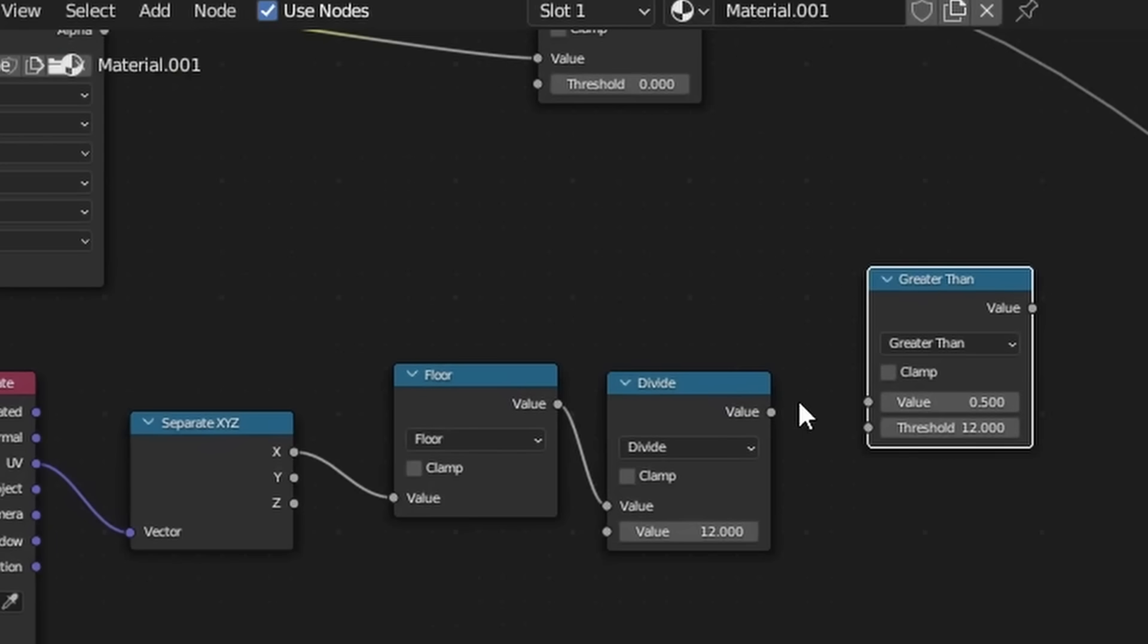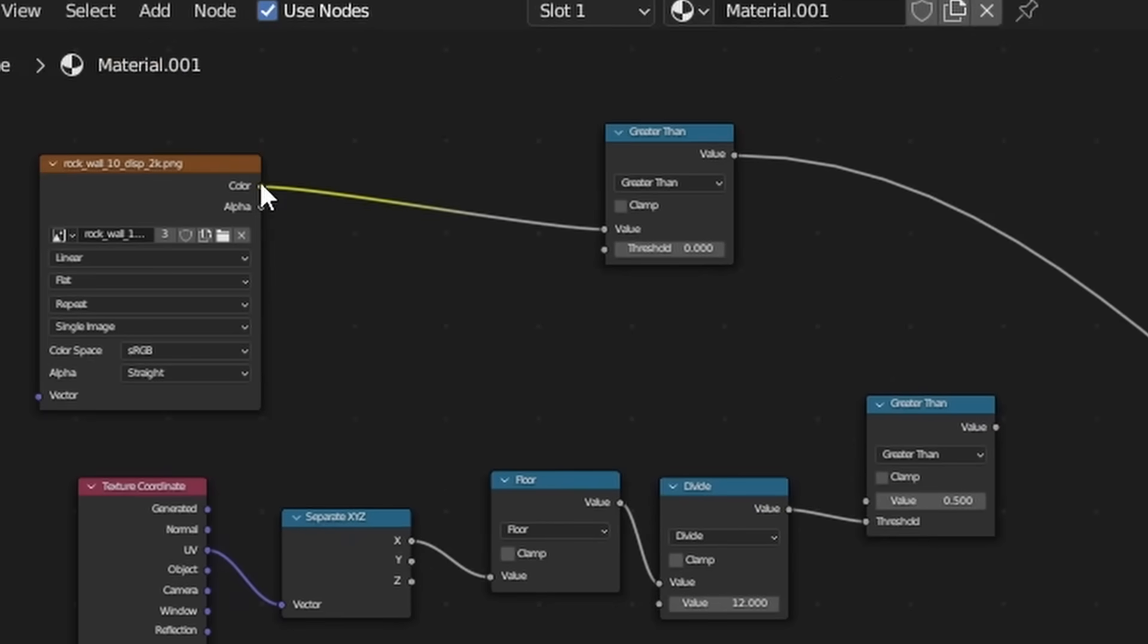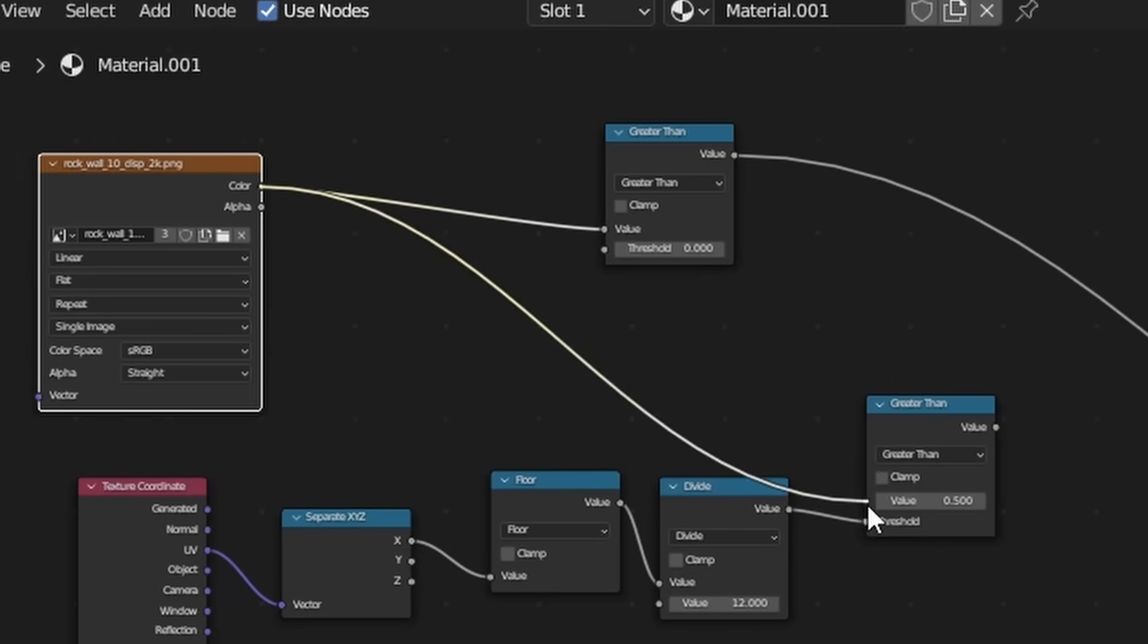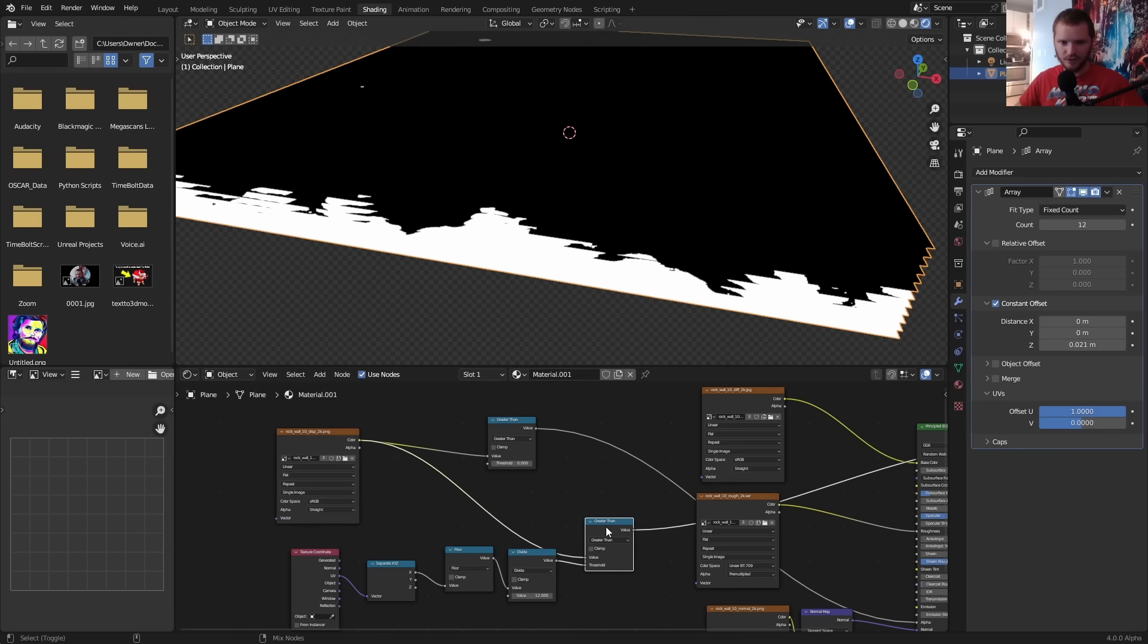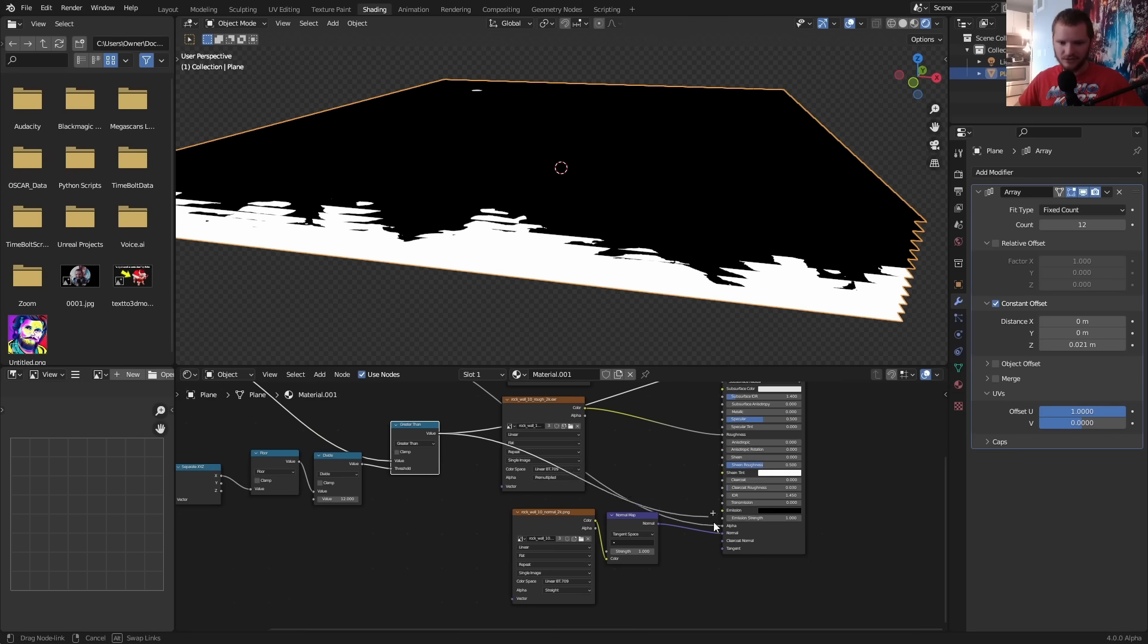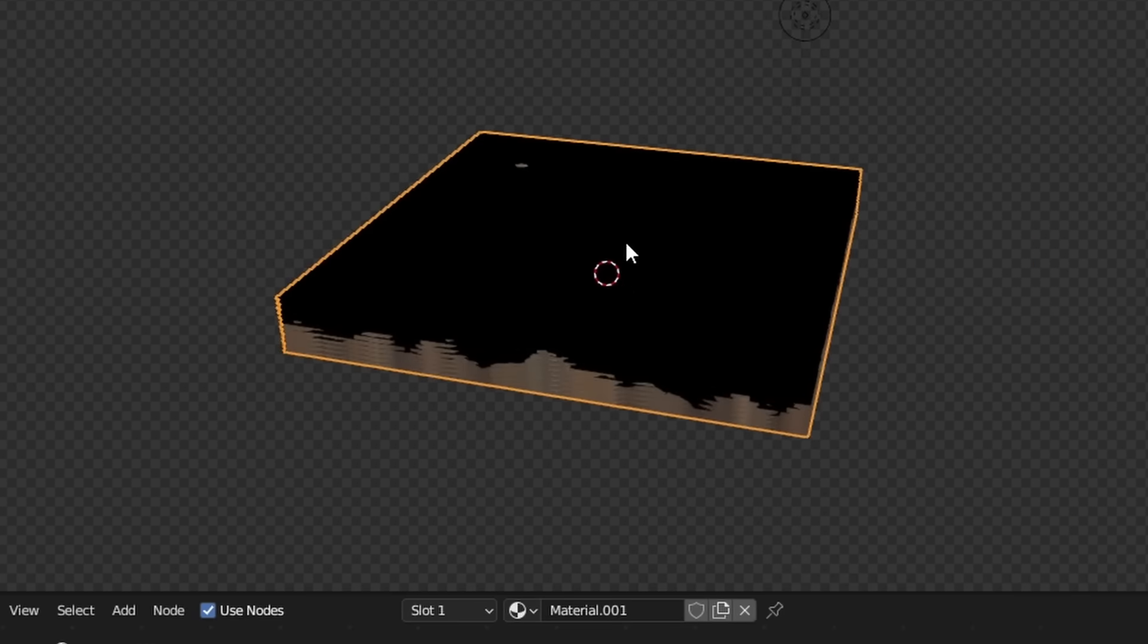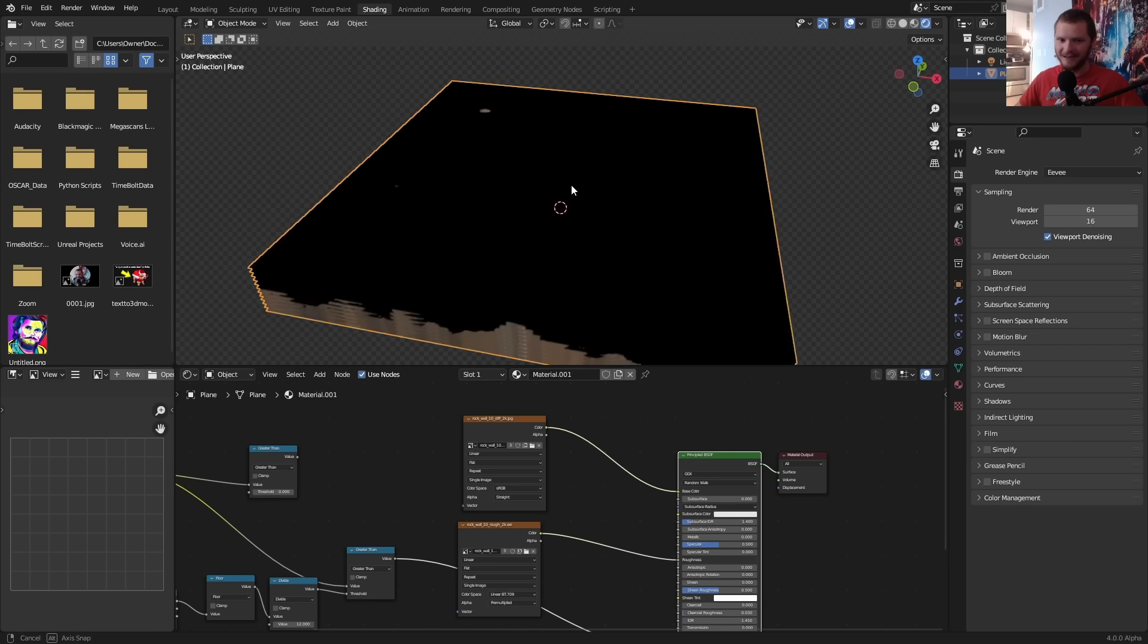All we need to do is compare this to the initial texture, so I'm just going to see which one is greater than which. Just connect that to the alpha.